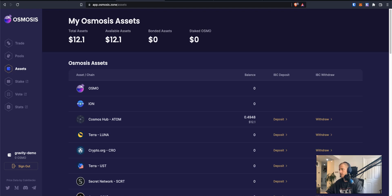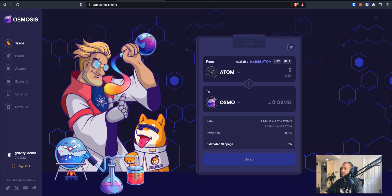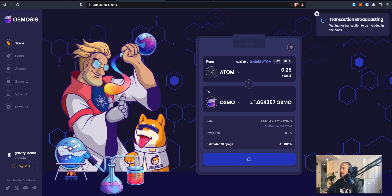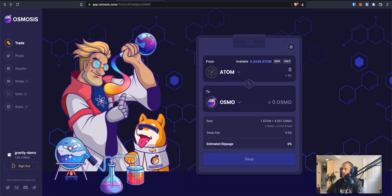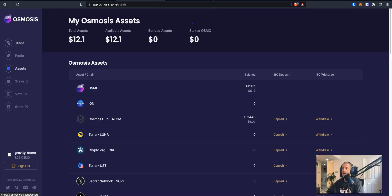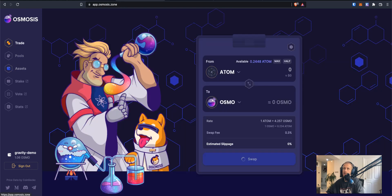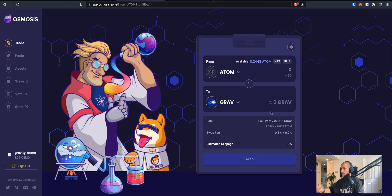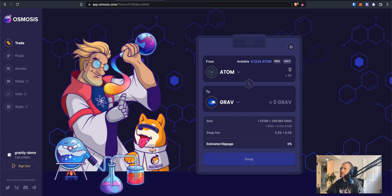Osmosis is its own blockchain as well, so I need to buy a small amount of Osmosis to perform transactions on this network. I go to the trade section and input a small amount to convert into Osmosis. I'm now going to perform that swap, authorize it, and wait for that to be successfully completed. Now that's completed, I'm going to navigate to my assets and I can see that I have some Osmosis there. So now I'm going to go back to trade and purchase some Gravitons, the native currency of the Gravity Bridge. I'm going to purchase this amount, swap them, and approve the transaction.